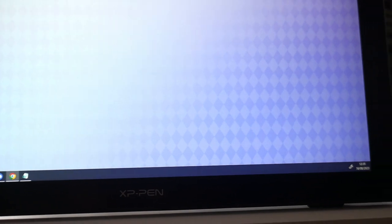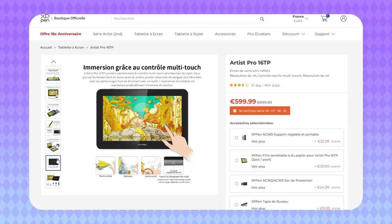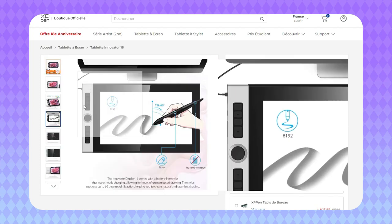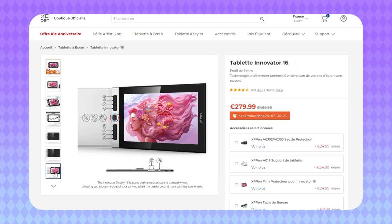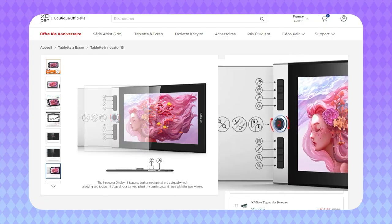As you will be able to see here, this tablet doesn't have buttons, but don't worry, there is a ton of other tablets that have some on XP-Pen. You even have tablets with some rotative buttons.